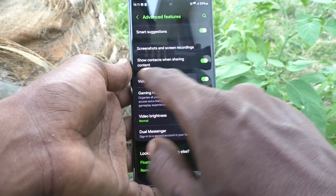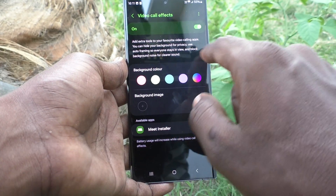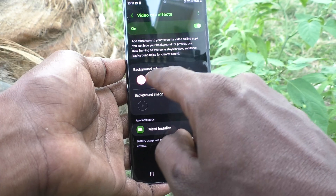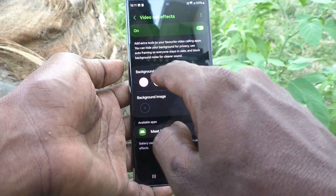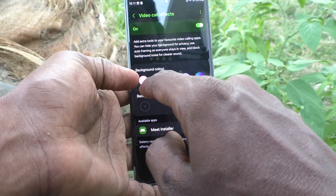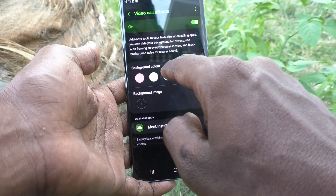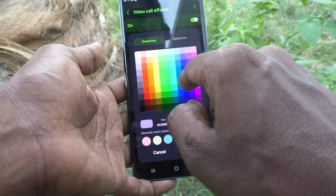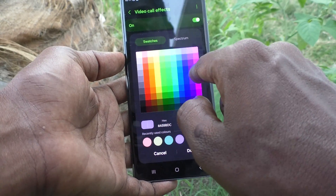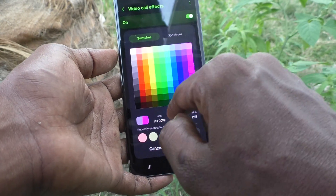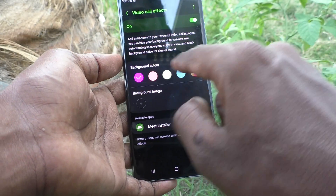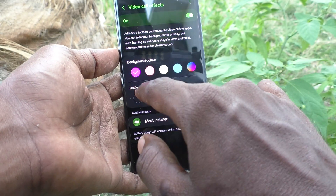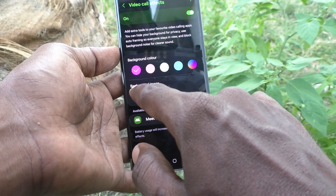Click on Video Quality Effects, and here you can change the background color. The background color is set to a default option, but you can change the color too. You can also set your custom color to your video call background.